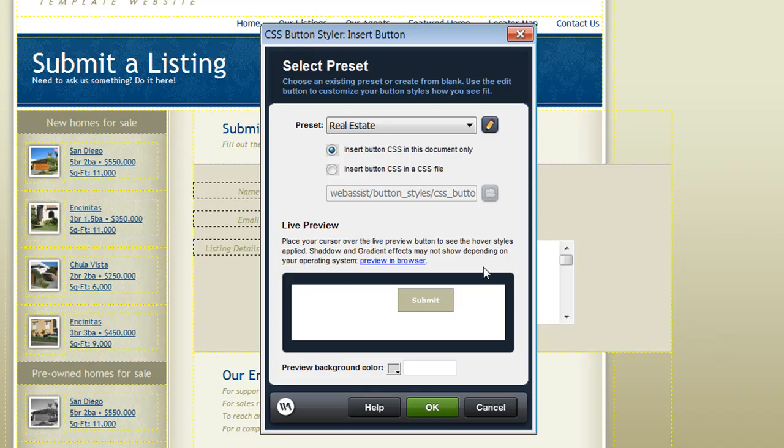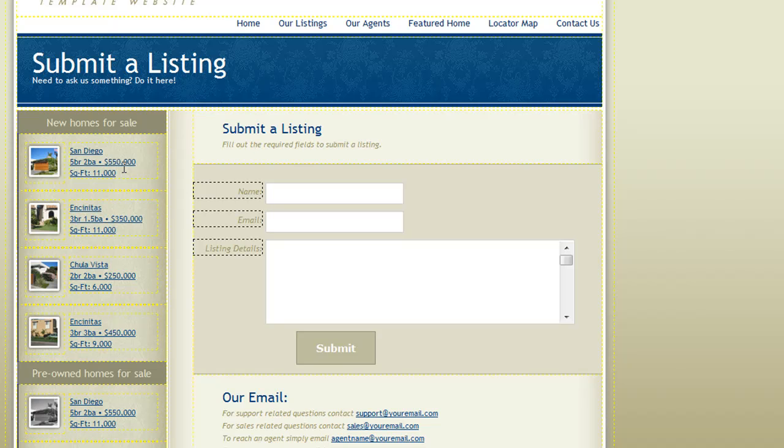And you'll return to the CSS Button Styler insert button interface. And when you're ready to insert this to your page, simply click OK. And now you can see that my insert button has been inserted onto my page.